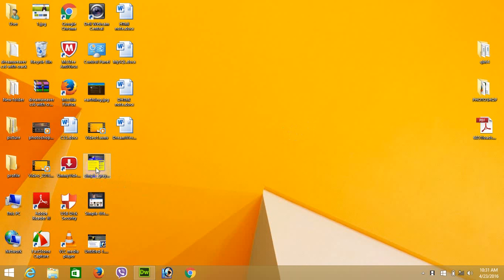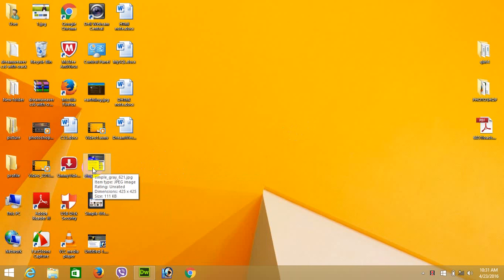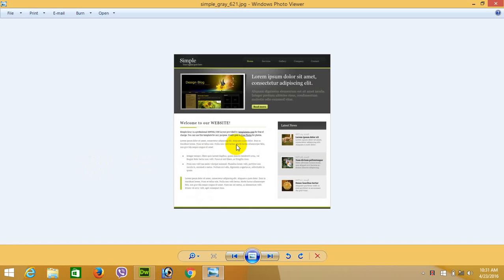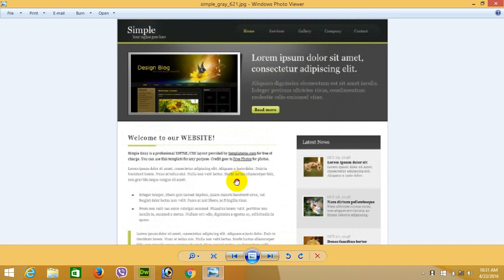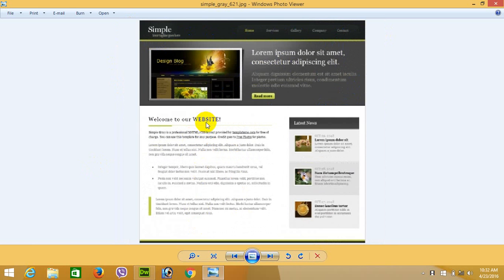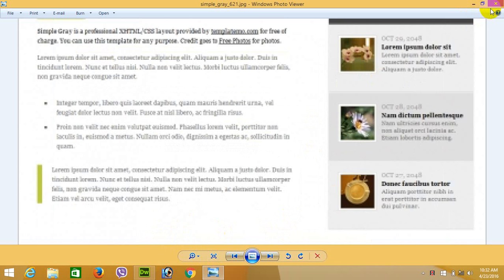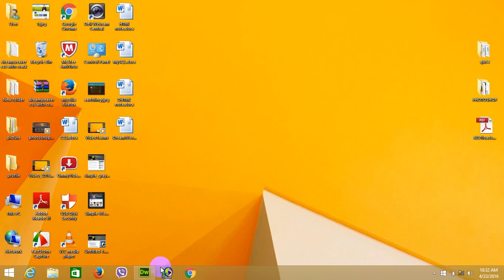Hi guys, today I'm going to design a simple website. This is the menu of the website, this is the header body, this is the main body of the website, and these are the fields for advertisement or news. This is the footer.